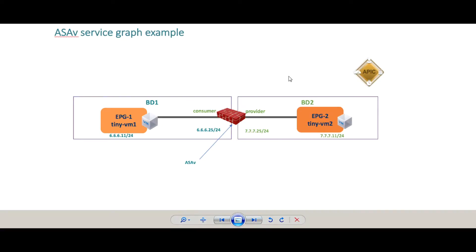In this video we'll do a quick demonstration of connecting an ASA service graph between two EPGs within ACI. We'll do a managed mode configuration of the ASA and connect the ASA between EPG1 and EPG2. EPG1 will be in the IP address range of 6.6.x and EPG2 in the range of 7.7.x, and the ASAV will be completely managed and configured from the APIC.